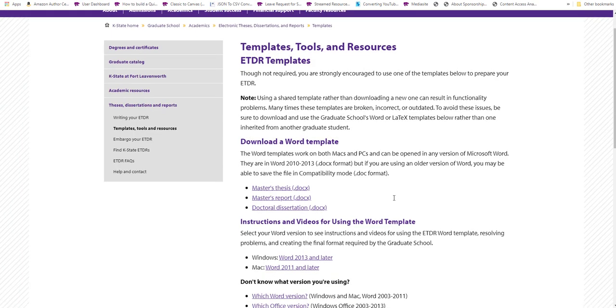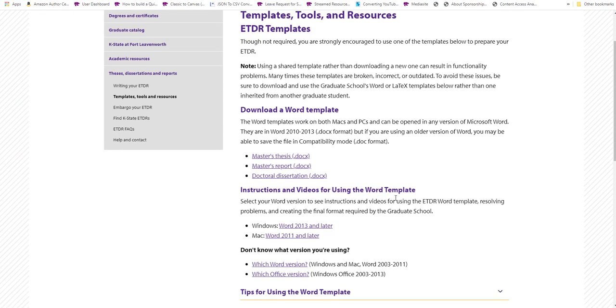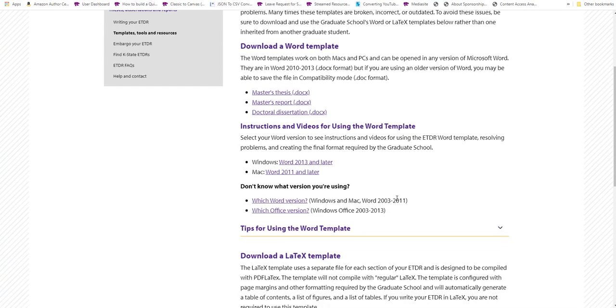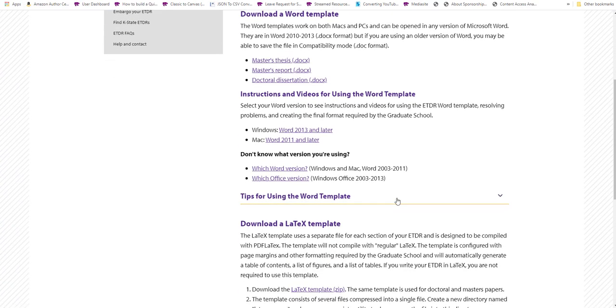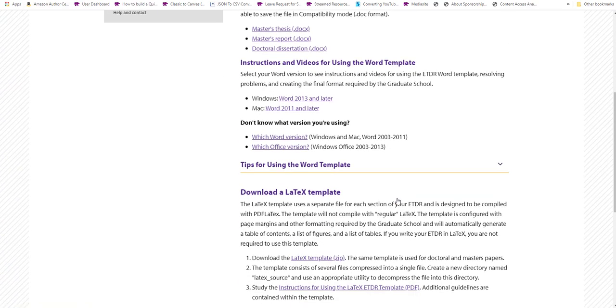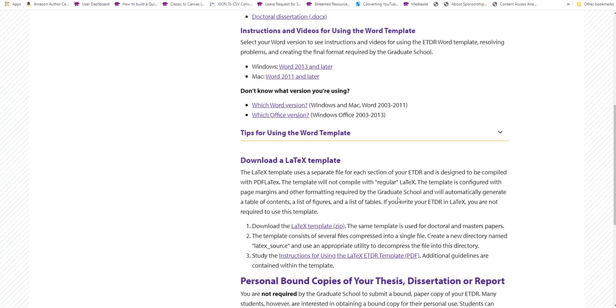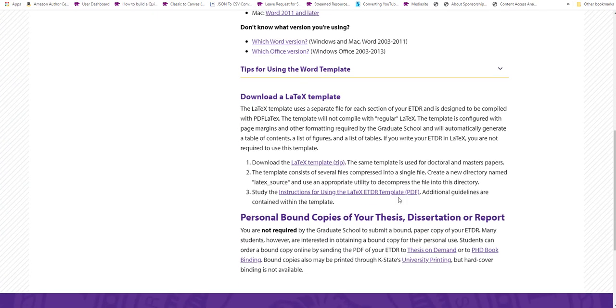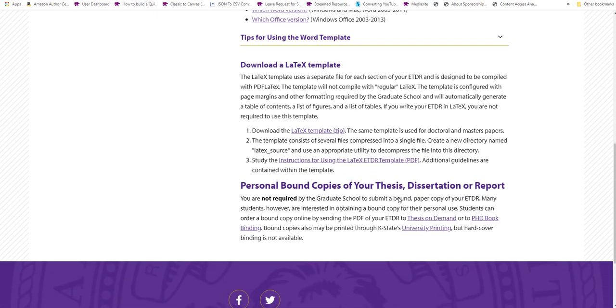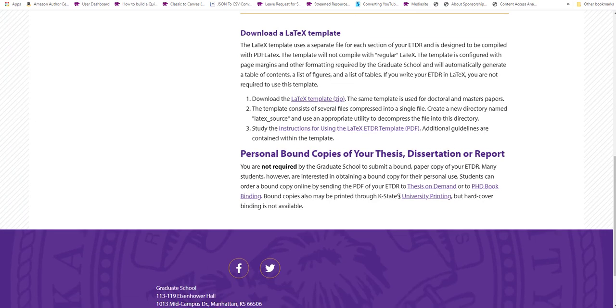ETDRs are created by graduate students around the world. To keep them as accessible as possible, students generally use a common set of templates or forms from Word or from LaTeX to ensure that all basic elements of an ETDR are present. The title pages, the abstracts, the navigable table of contents, list of figures, list of tables, a references list, and other elements.